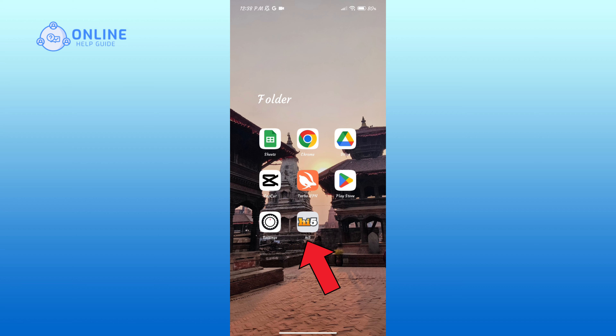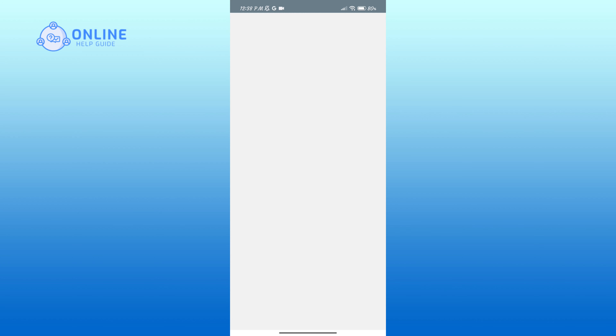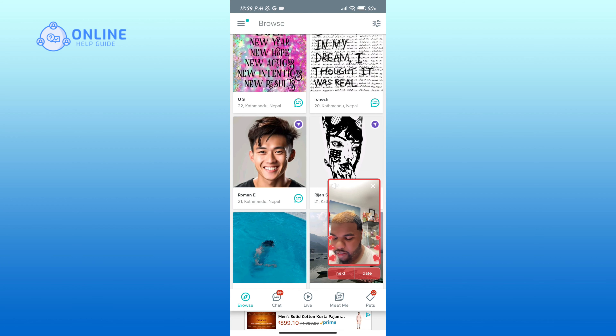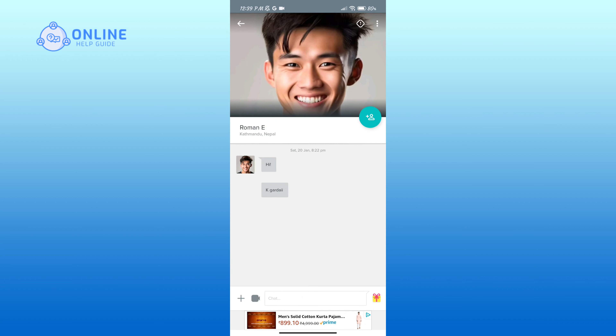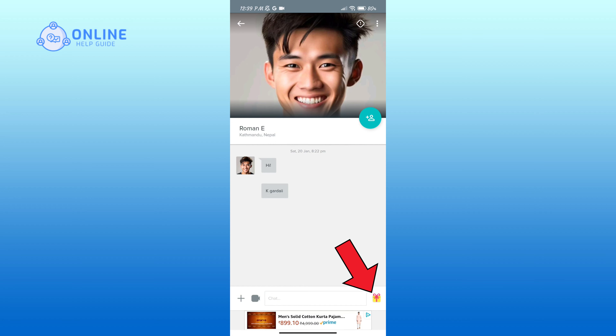Now click on the profile of the person to whom you want to send gifts. Click on the gift icon in the bottom right corner.